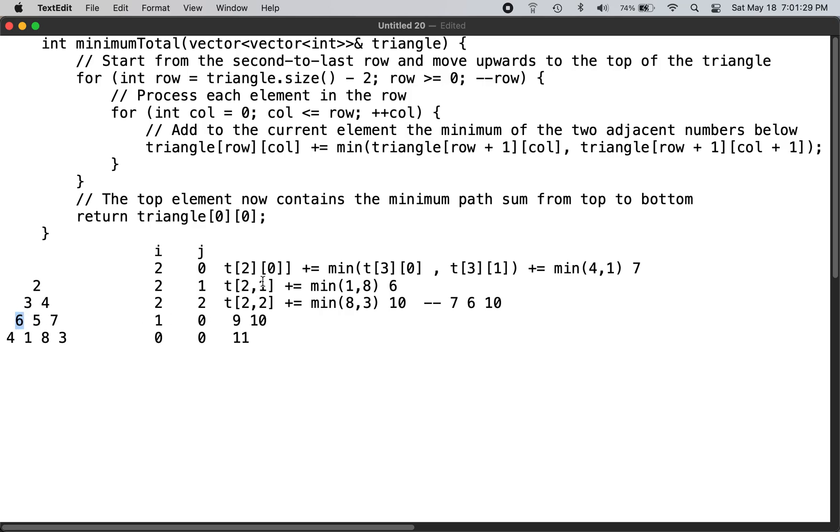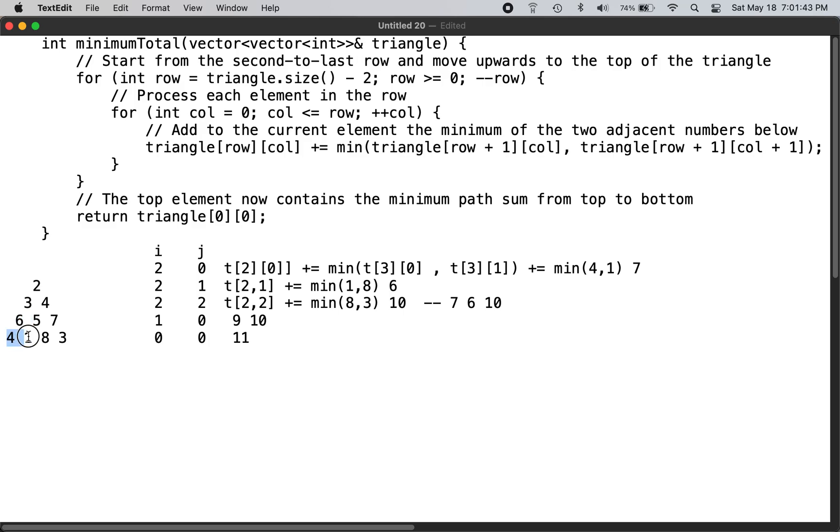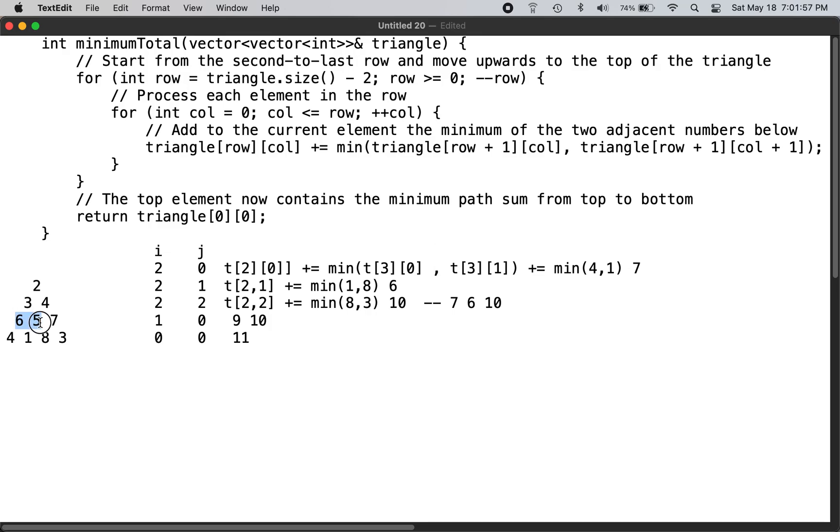So when i is 2 and j is 0, position [2,0] is this one, so it goes through the minimum of 1 and 6, and so it picks the 1 and then adds it to that row column. So this one becomes 7.